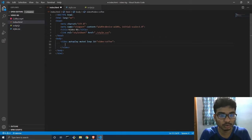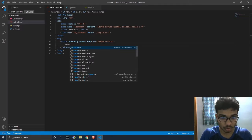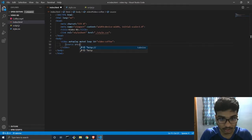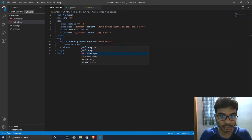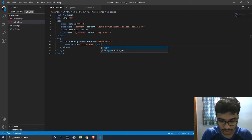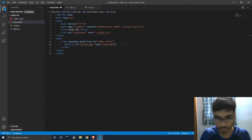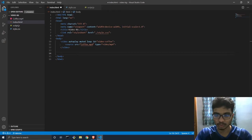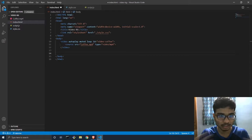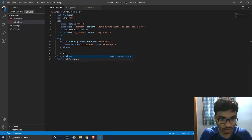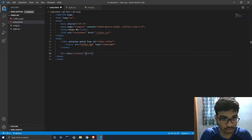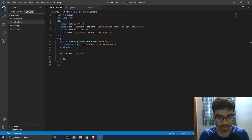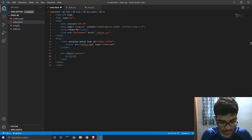Now we'll write the source for the video — we add a source tag with src set to coffee.mp4 and type set to video/mp4. Now we have the video set up. Everything else — the title, the information, and the button — will go inside a div with a class of 'content'. So we do div with class content. Inside it we'll give an h1 heading of 'Coffee'.